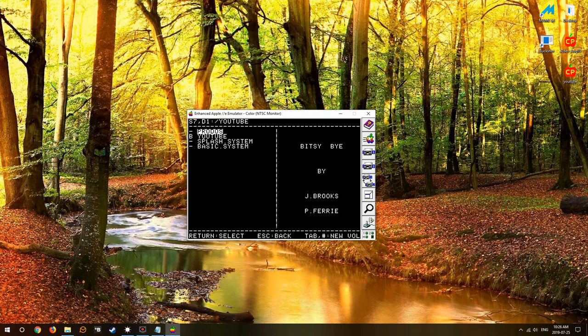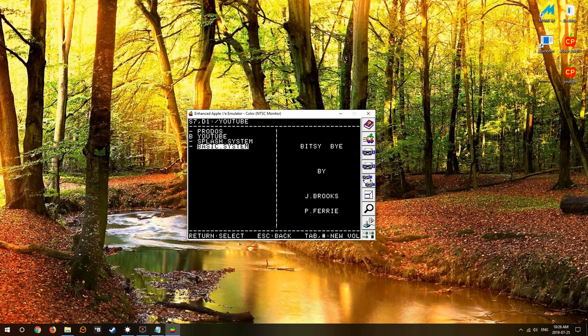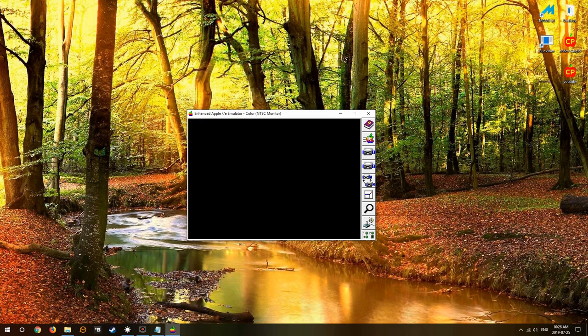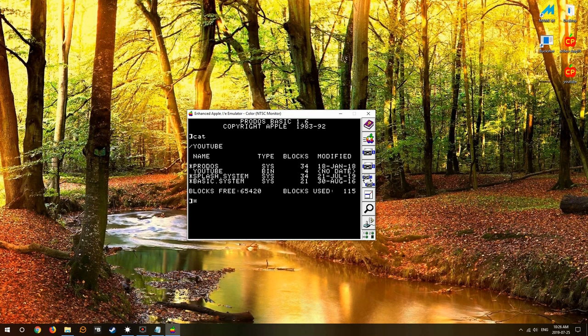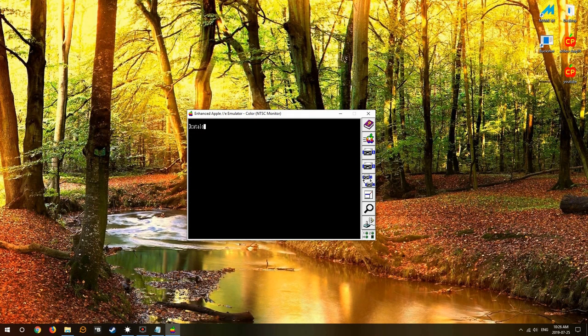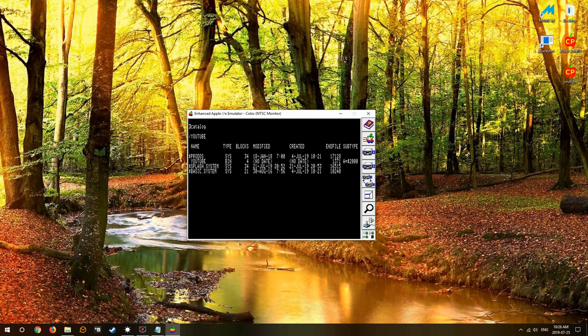Now let's reboot. Quit, quit, navigate to YouTube Drive, hit ProDOS. Oh no, we still get our double high res picture. Why? Well because YouTube is just a binary, it's not a system file and ProDOS will chain the next system file that it finds.